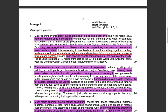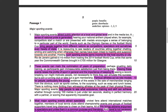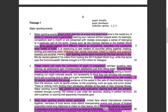Major sporting events attract public attention at a local and global level and in the media too. So that's a benefit — it attracts attention. A sense of national pride is generated. Hearing your national anthem played when, for example, competitors start a match or are presented with medals encourages a sense of belonging to a particular part of the world.